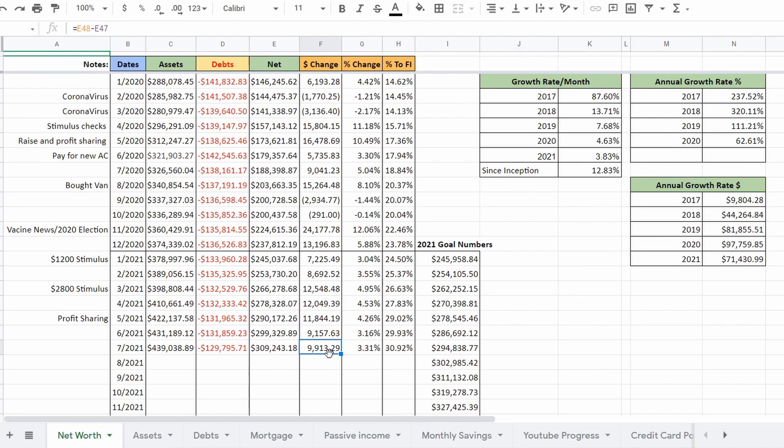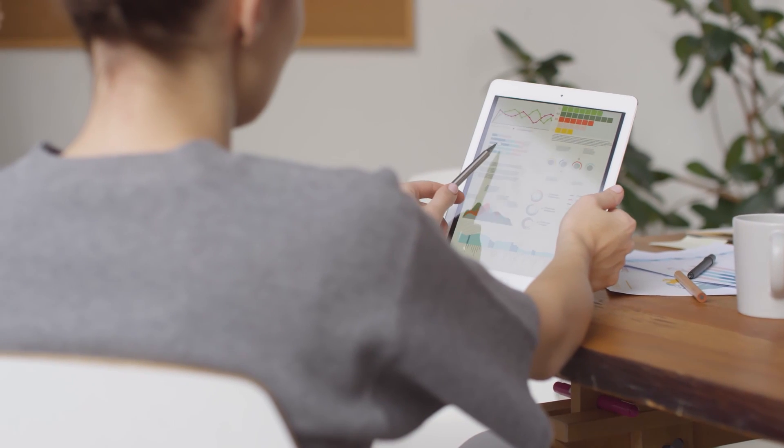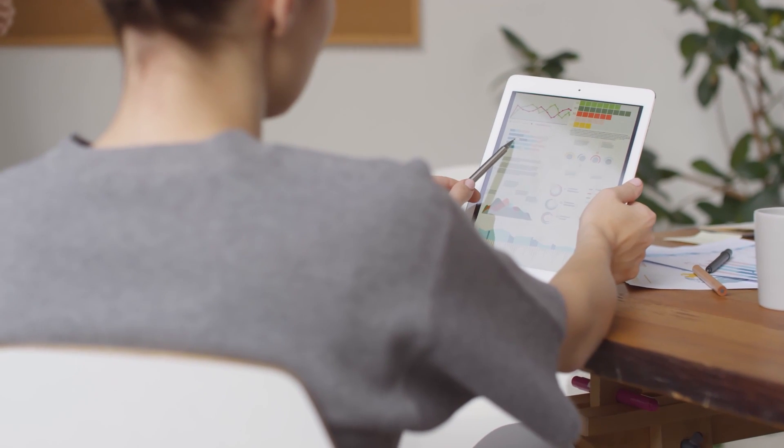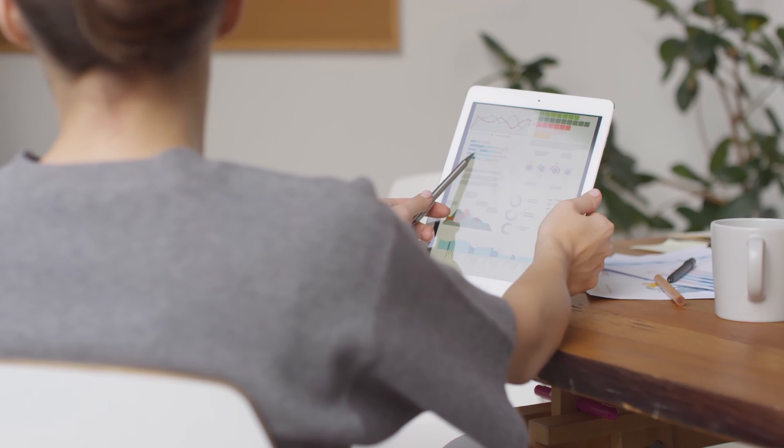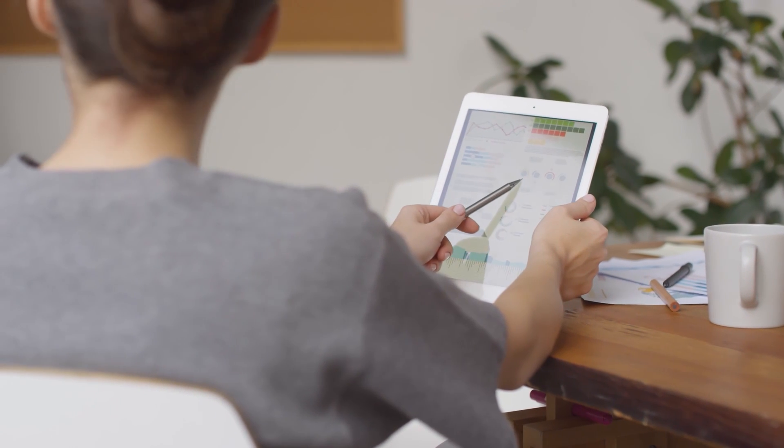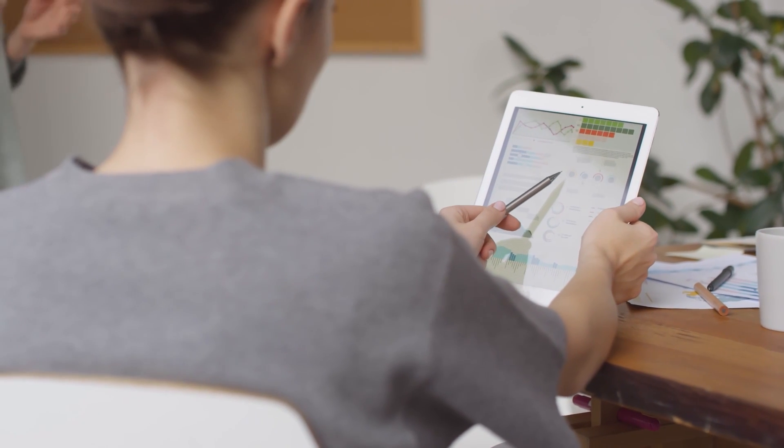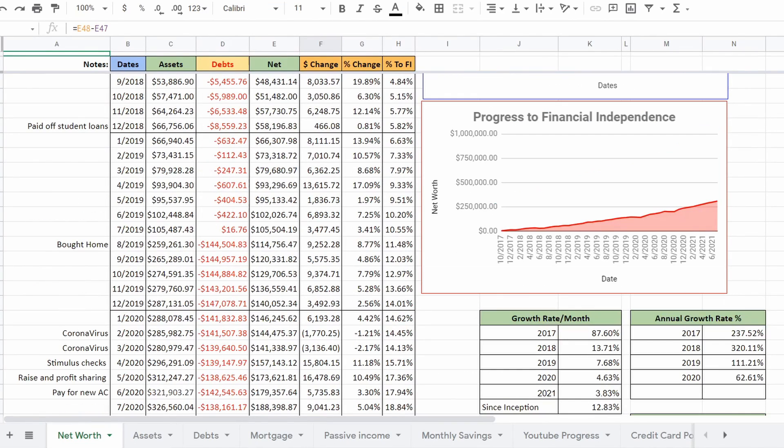If you've been following our channel, you would know that we check in with our net worth once a month and track all of these numbers. Being able to see these gains are what keeps us motivated to keep saving our money, and we hope it proves to you that if you continue to invest month to month and continue to save your money, you will see progress over time. And finally, the last piece of our financial journey we wanted to check in is our goal to FIRE.